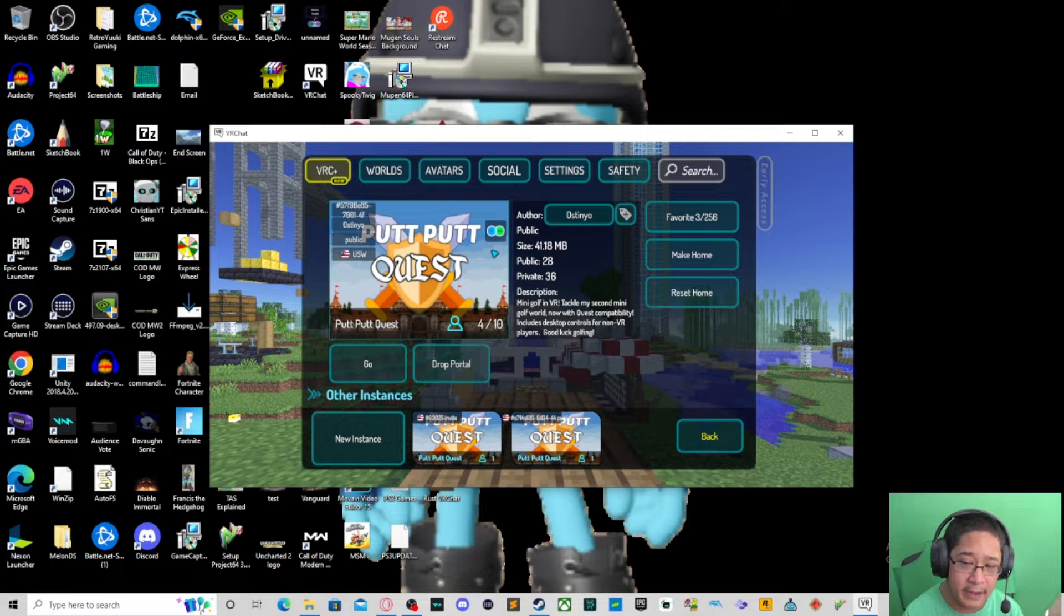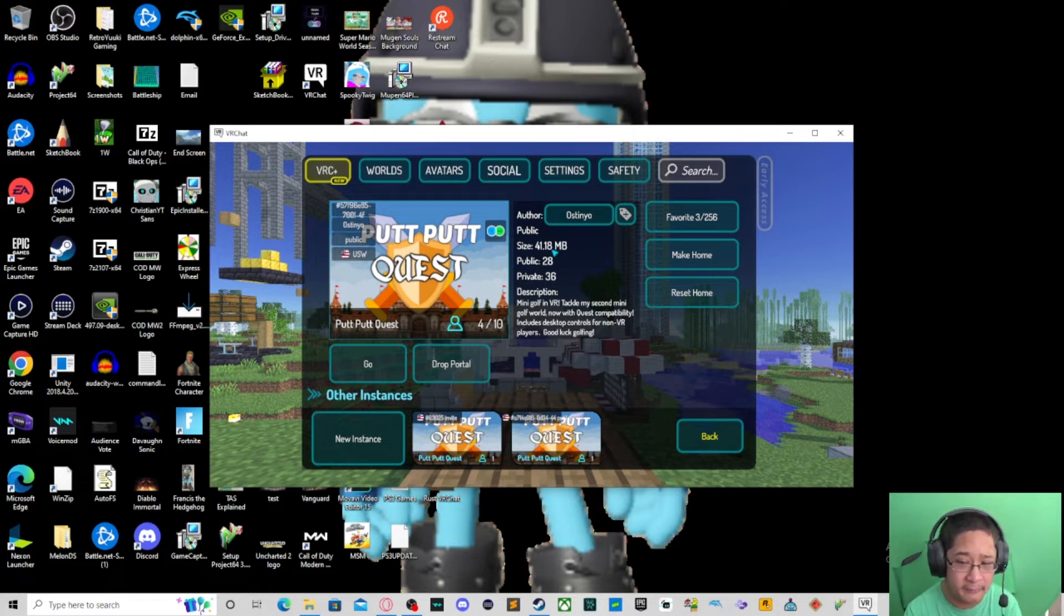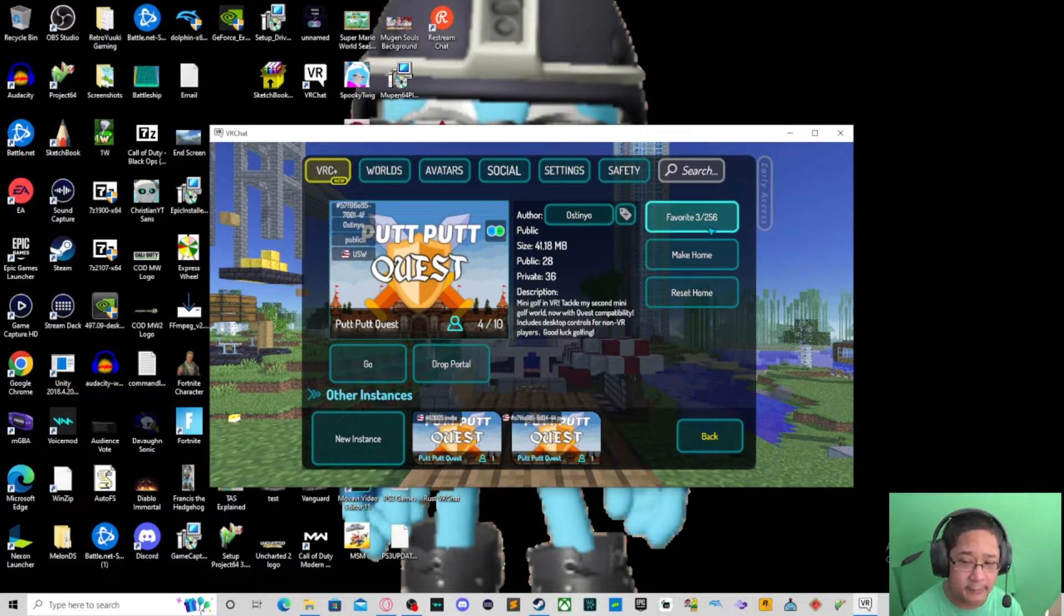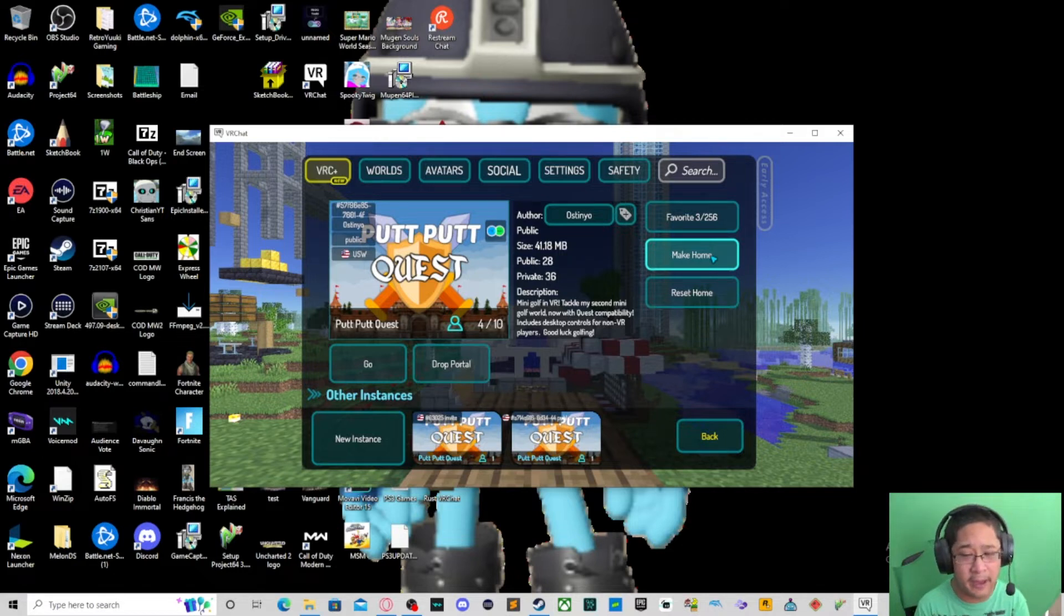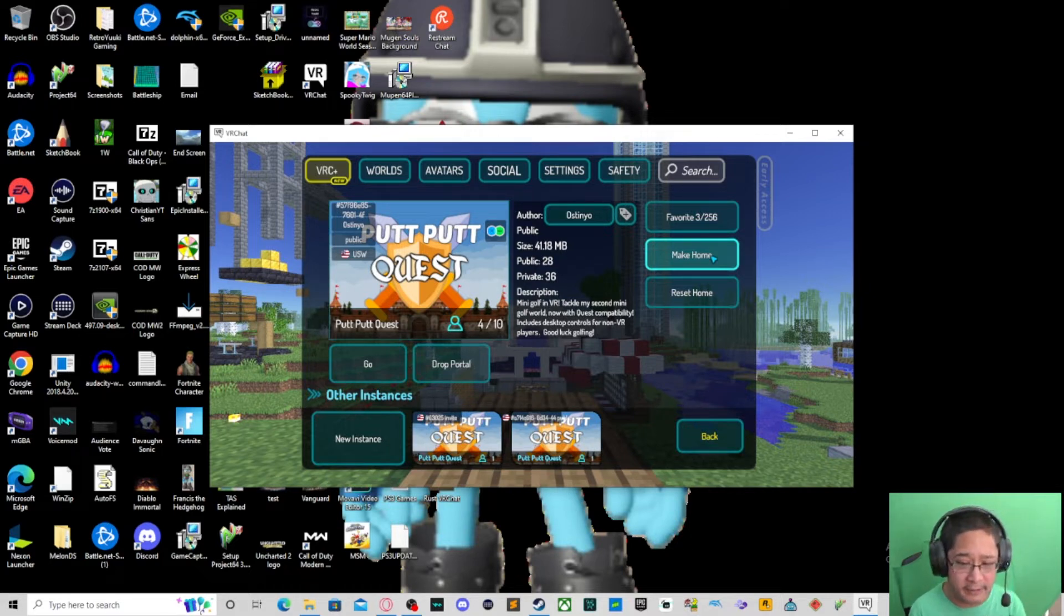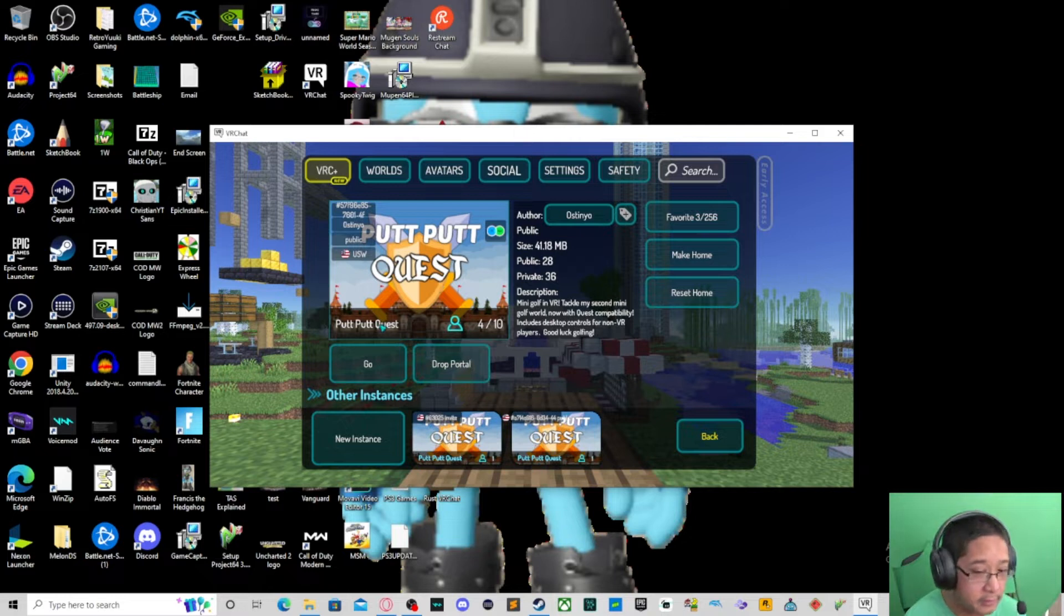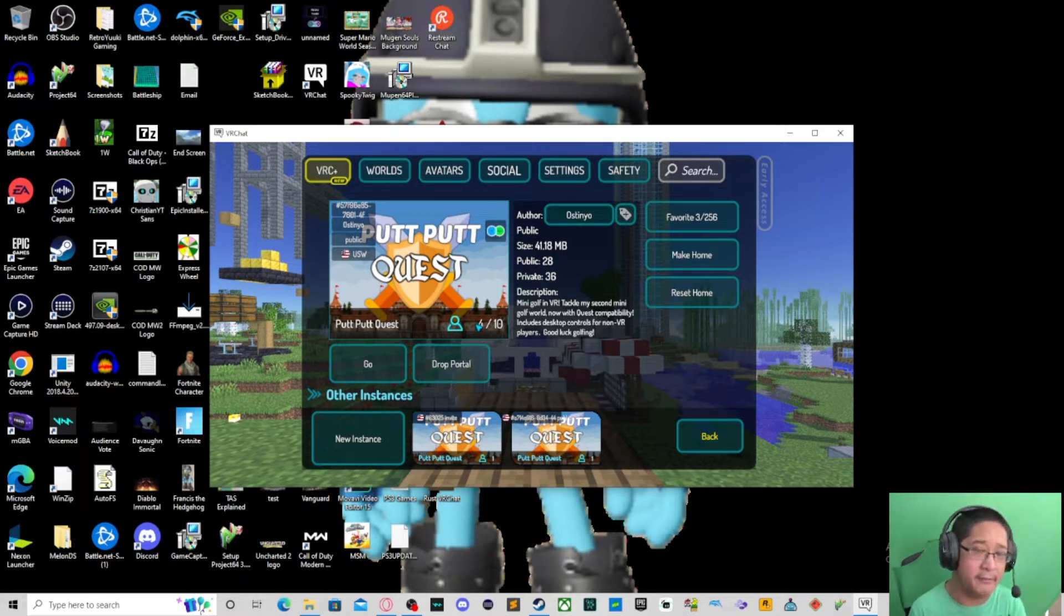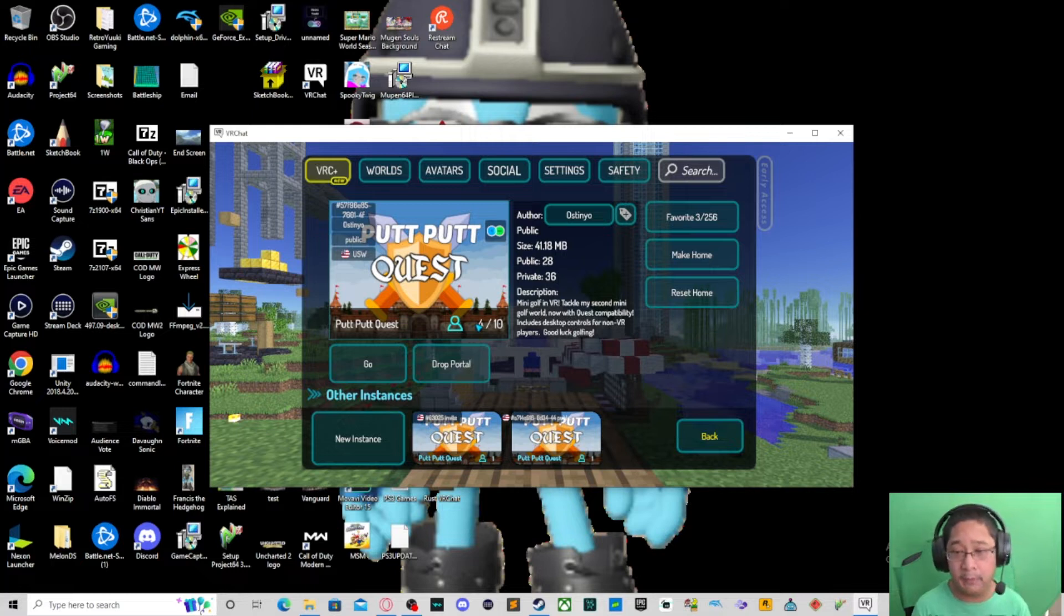On the right side we have the author, the type, the size in terms of downloads, how many public servers, how many private servers of this particular world, and then a little description. On the right side you can make this your favorite or you can make it your home. Home in the cool terms of VR Chat is if you set your home world to Putt Putt Quest, when you log in again you're going to start in Putt Putt Quest. That's what home world means.